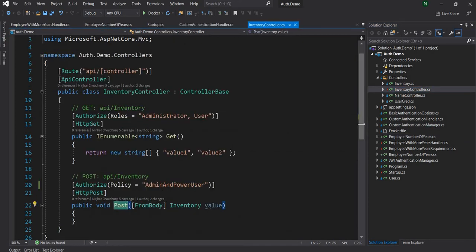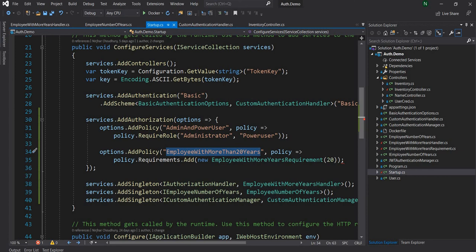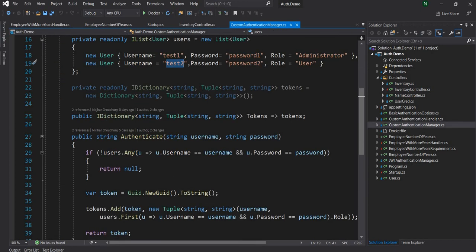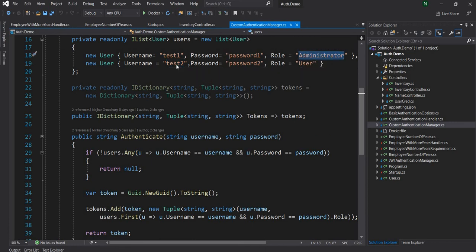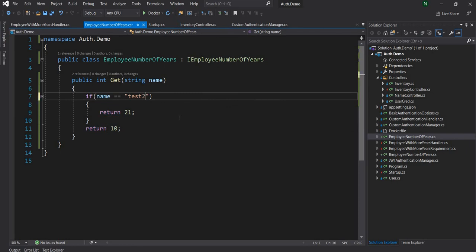I'll go to the inventory controller and change the policy from the previous one to the new policy: 'EmployeeWithMoreThan20Years'. Now any employee who has more than 20 years of experience should be able to access the POST. Going back to the user configuration — test1 and password1 is administrator, test2 is user. I'll flip it: let's say test2 is the one with more than 20 years of experience, so I'll update the employee years provider to return 21 for test2. So now test2 should be able to access the POST method.